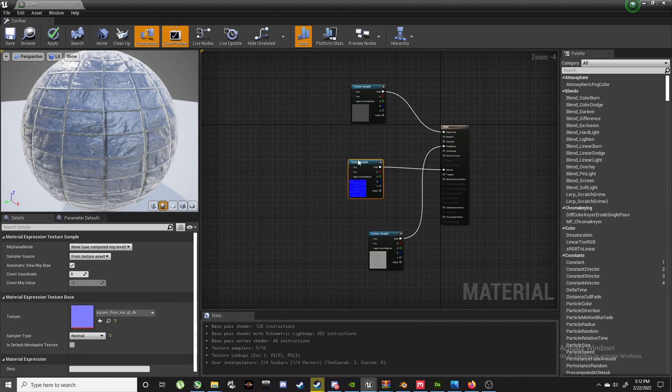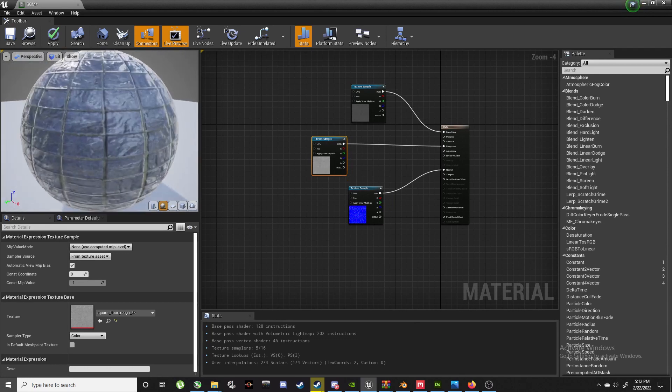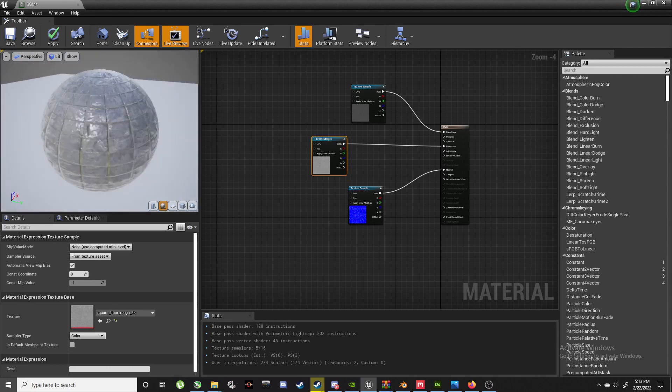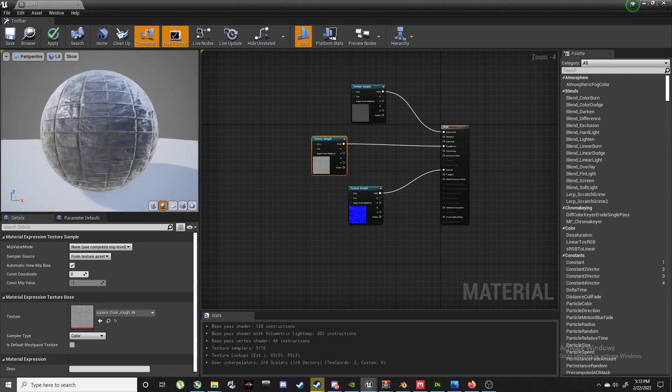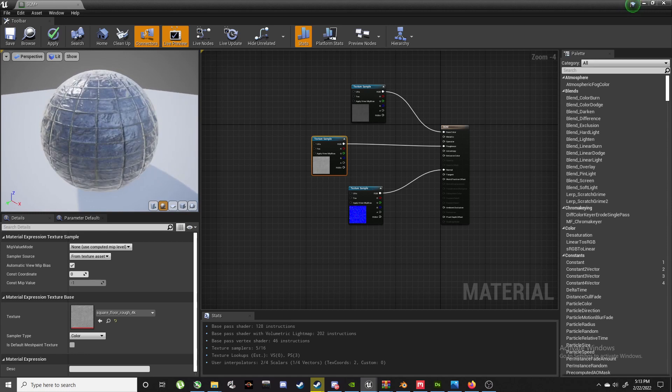That would literally be your most basic setup, right? But that doesn't offer much control. Then you'll just be stuck with this. Yeah, it looks nice, but you can't really do much with that.